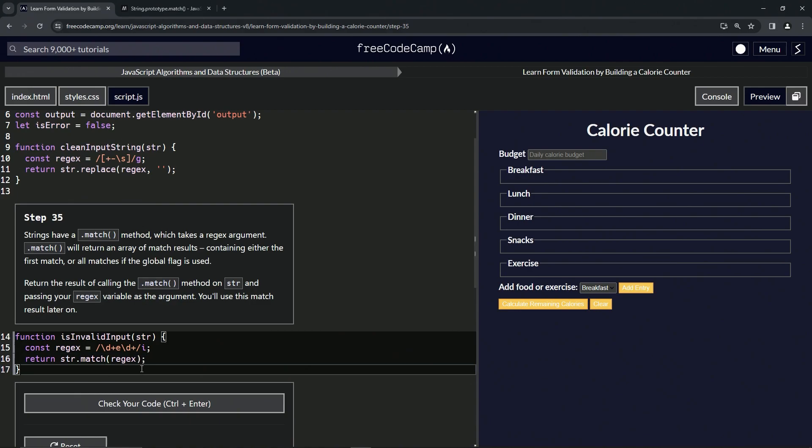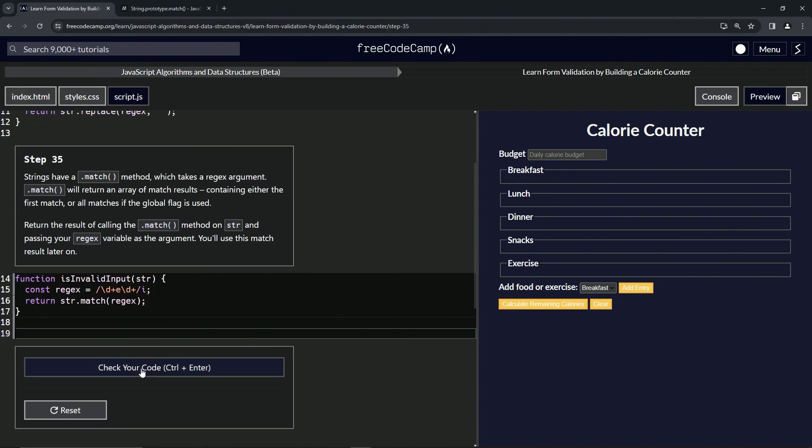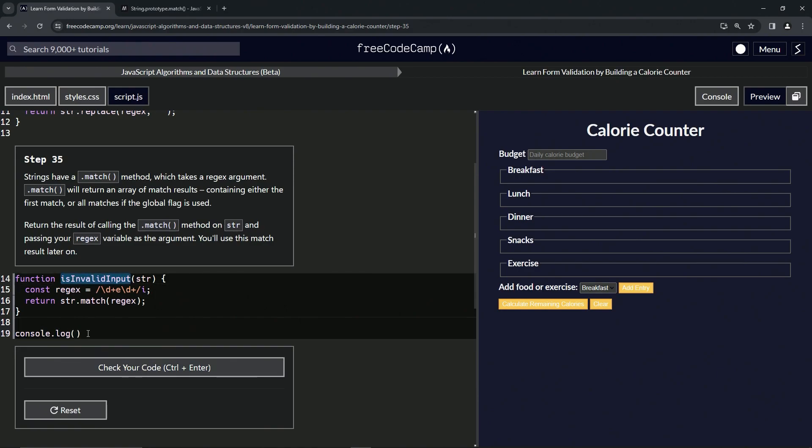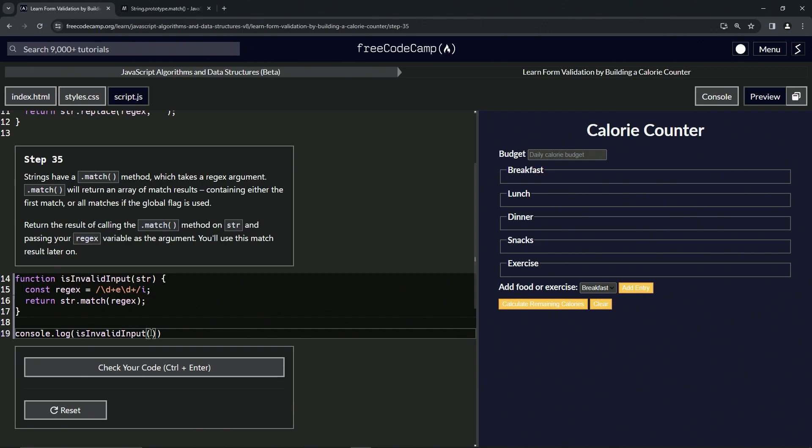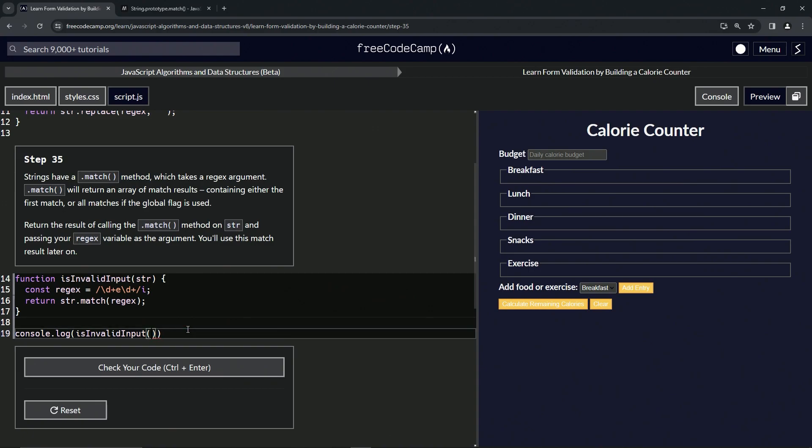Then let's come down here and make sure it worked by saying console.log and we'll get the isInvalidInput with the parentheses and then we'll put something in there. We'll put like some numbers and e sr and e and some other numbers. Let's wrap this thing up in quotes.